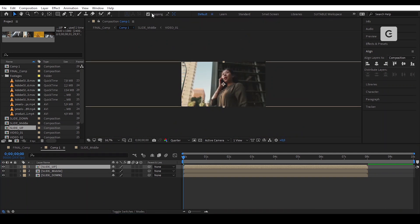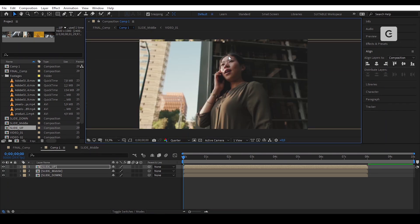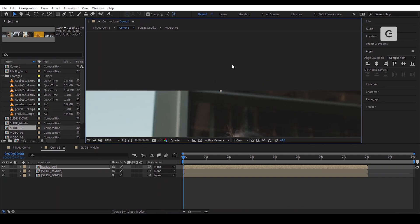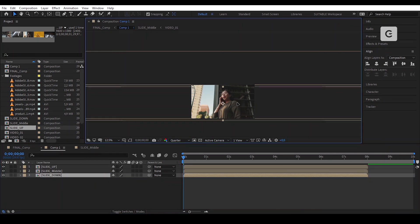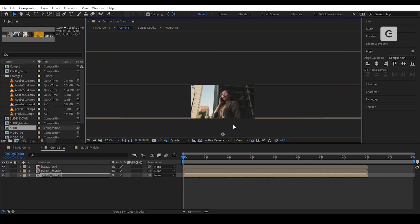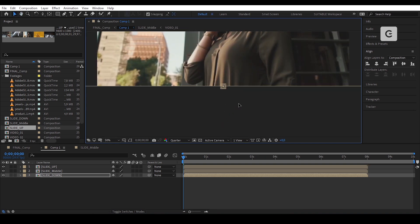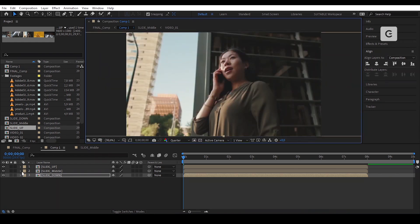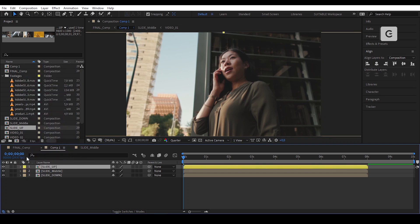Don't forget to enable your snapping — it's very important. Display each comp as shown. I changed their colors so that I should not be confused.